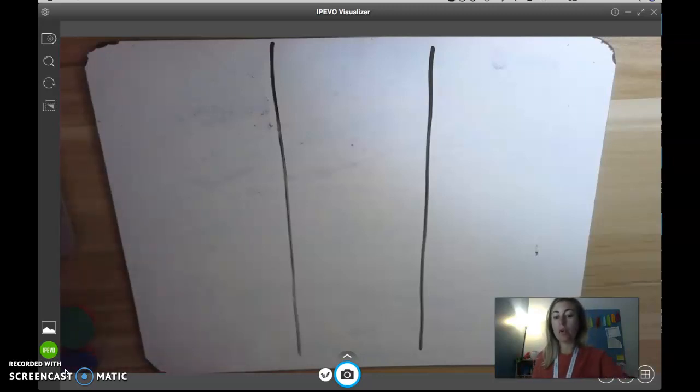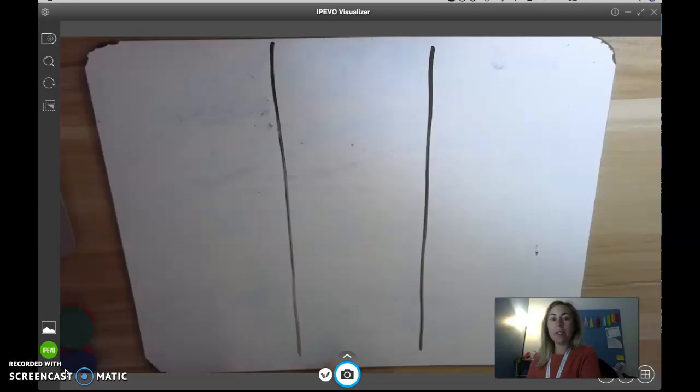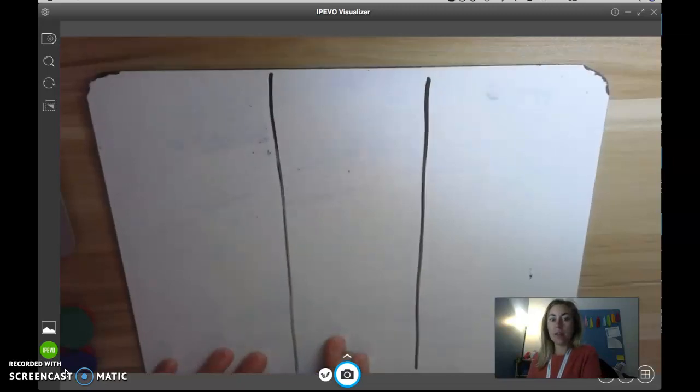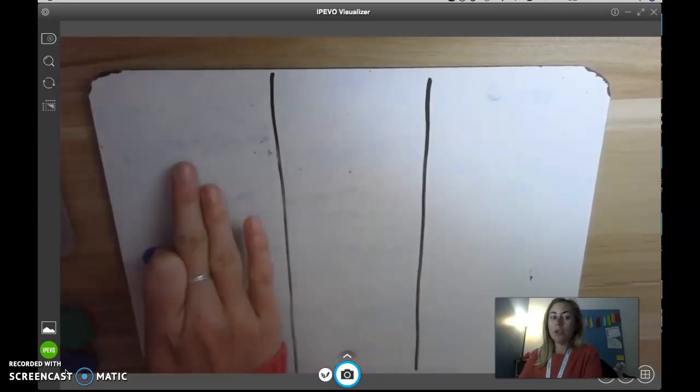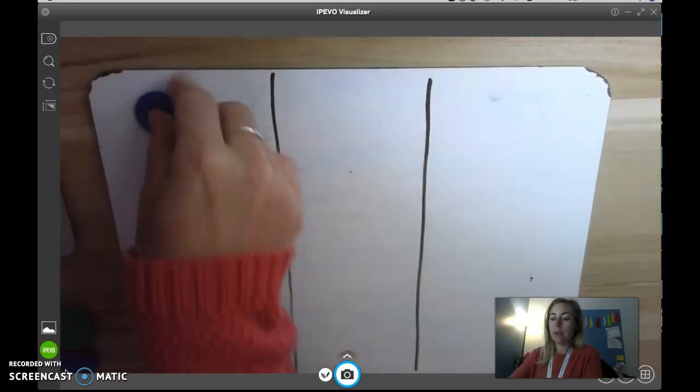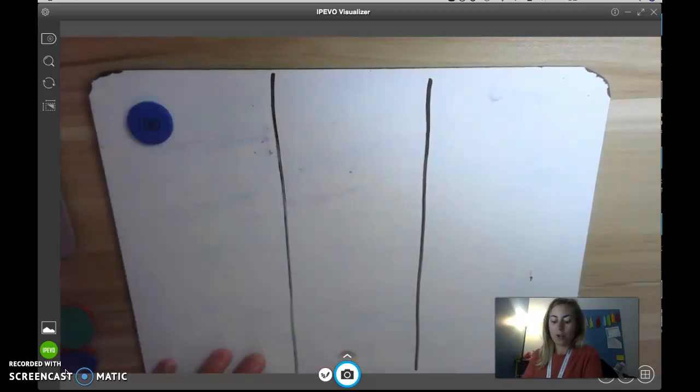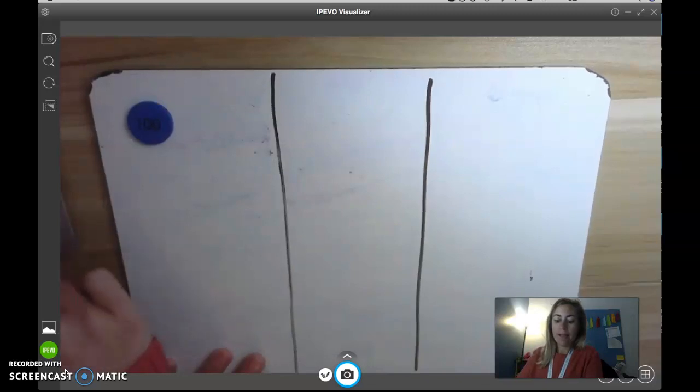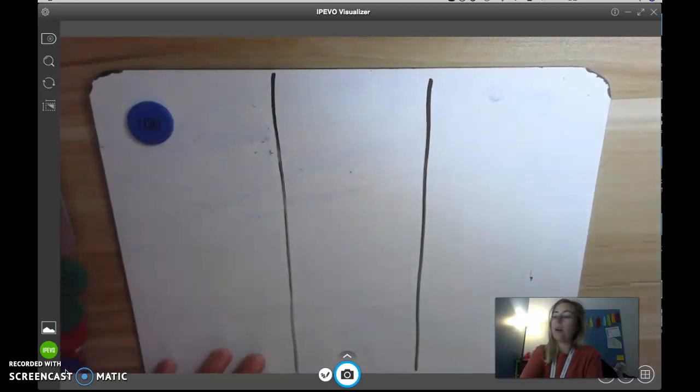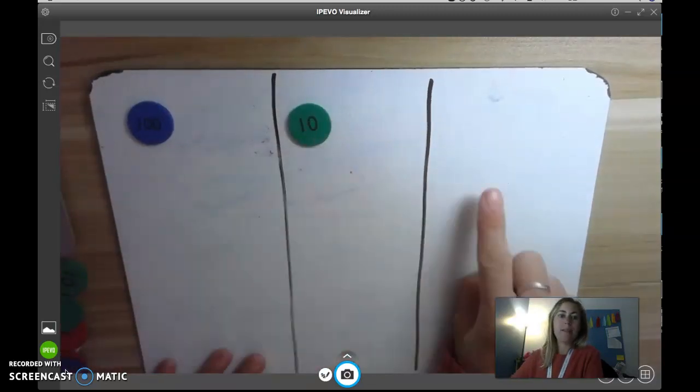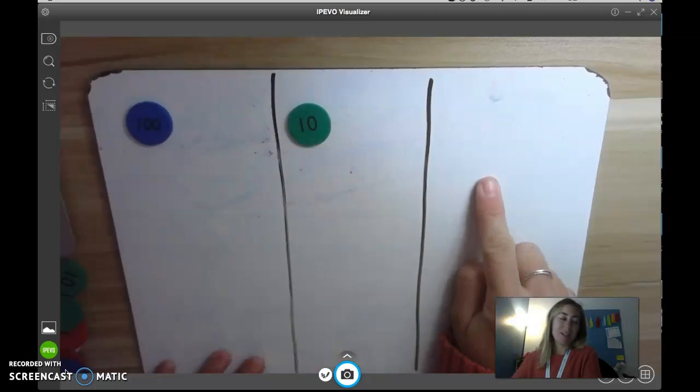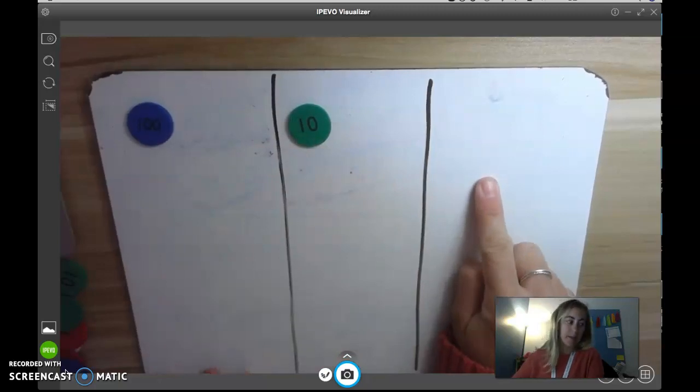So we're going to start by showing 110 on our place value chart. So in my hundreds place, I'm going to put 100, and then in my tens place, I'm going to put a 10. And then in my ones place, I'm not going to put anything.